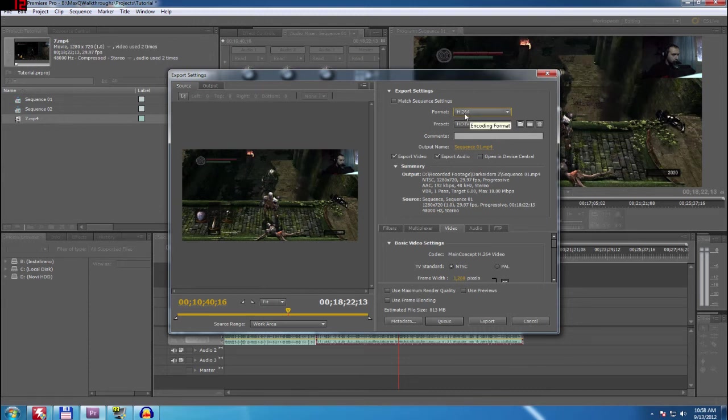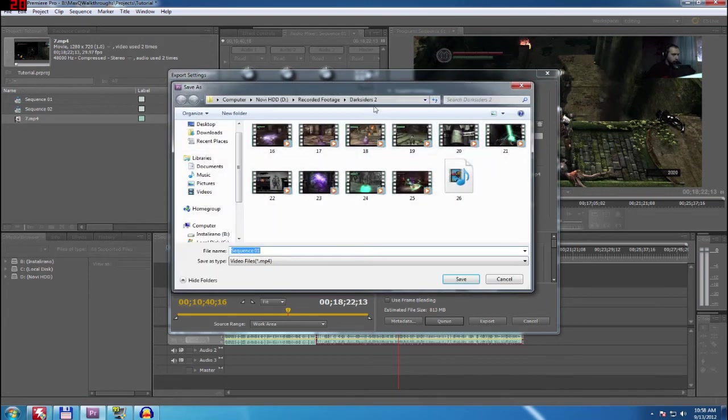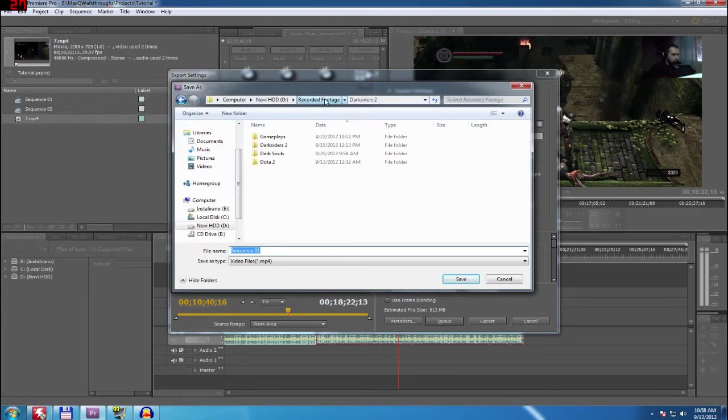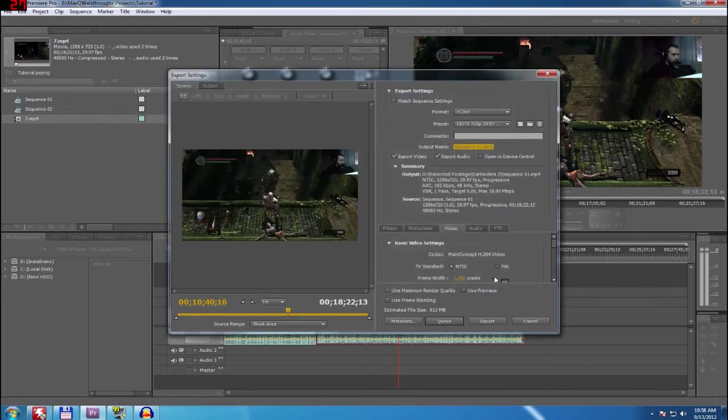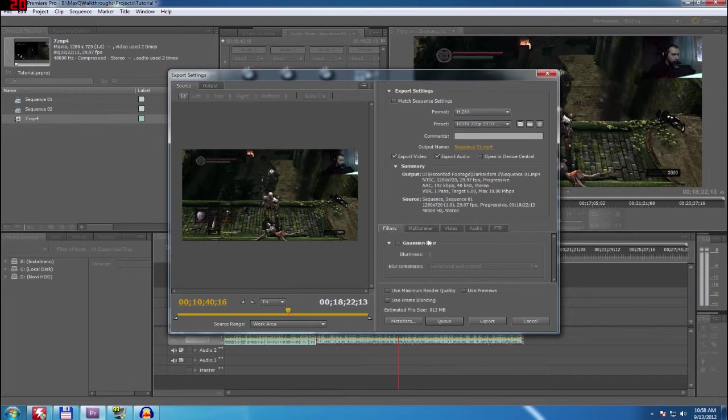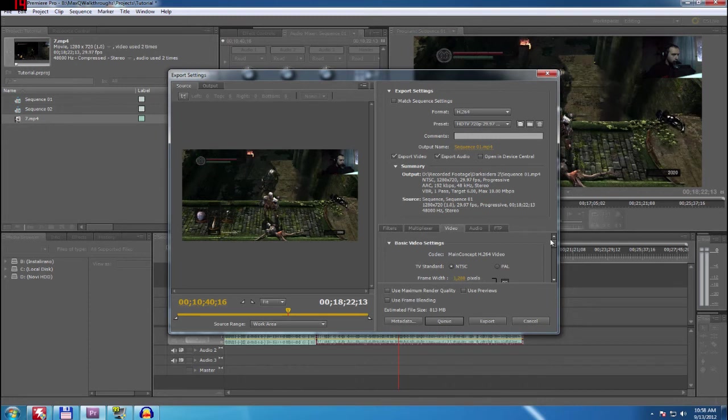So H264. Preset is basically default. You don't need to change that one. Output name, click here, select your destination, your name of this clip, and click save. Export video, export audio, you need both of those. Filters, basically you don't need to do anything here. It is your choice. Same here. Same for audio. Same for FTP. Video is what you need really here.